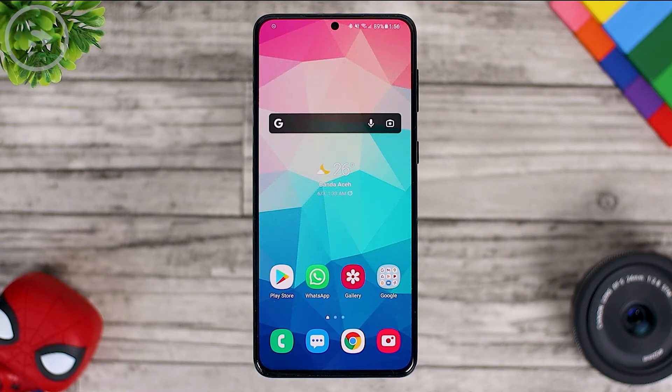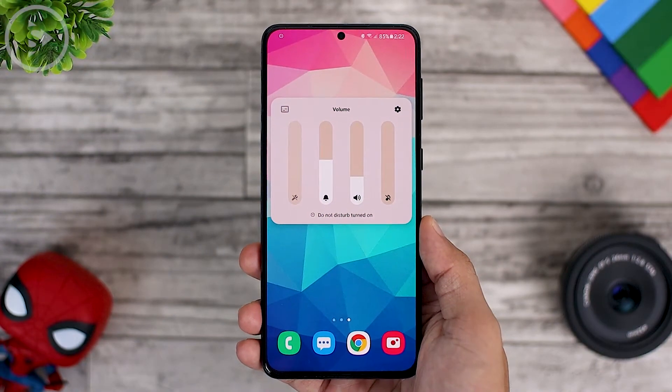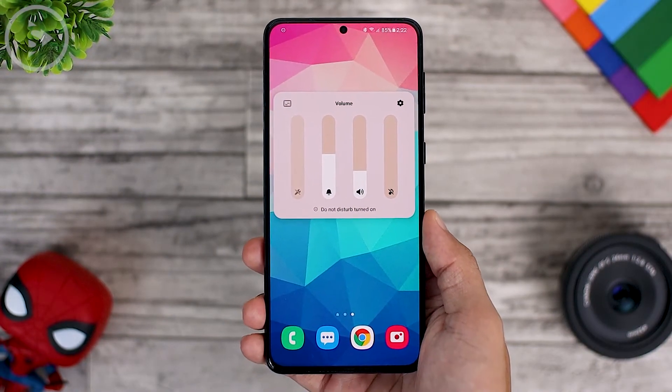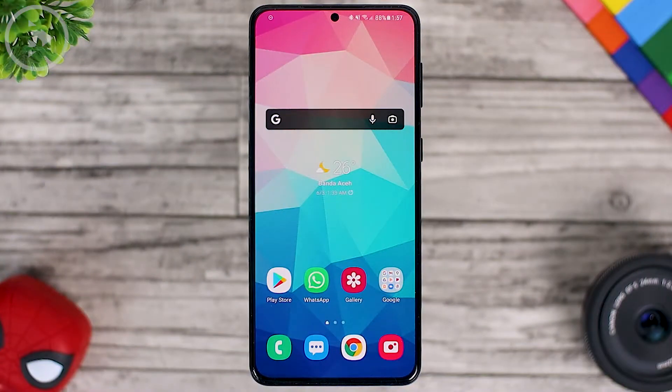Hello everyone, I'm Isan. In this video, we'll see how to change the color of the volume panel and the newest notification panel on Samsung phones.